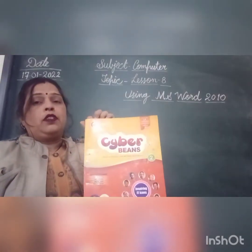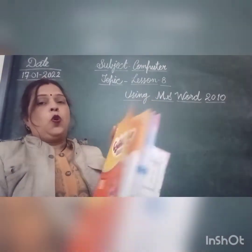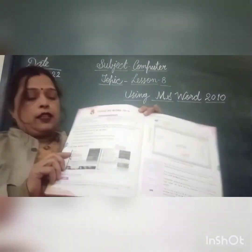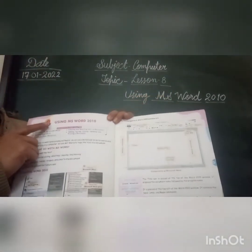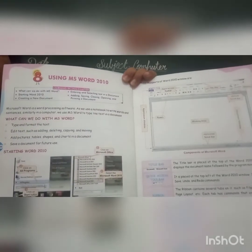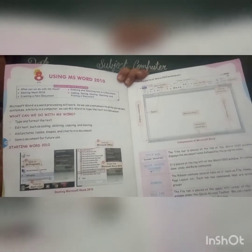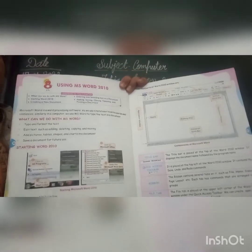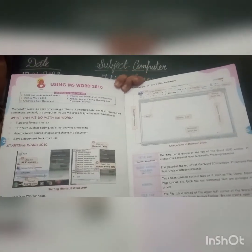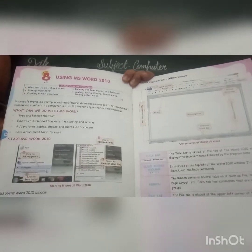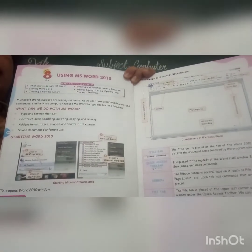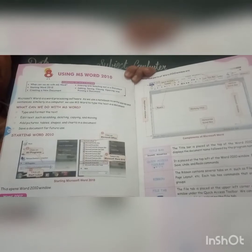Now take your computer book, open it page number 66. This is your topic: Using MS Word 2010. We have already started this chapter. So let's start.